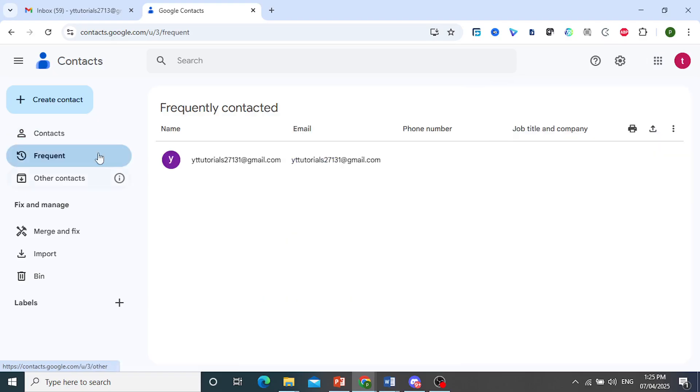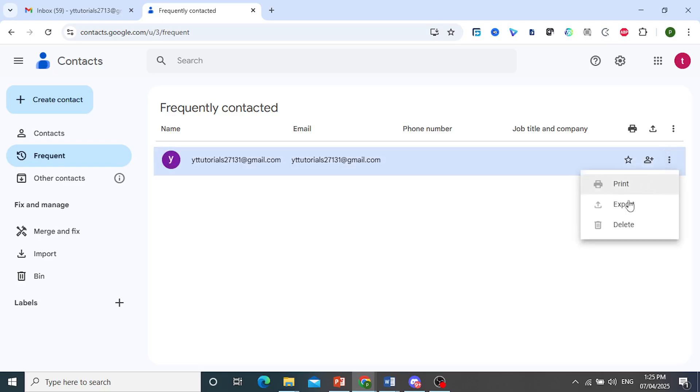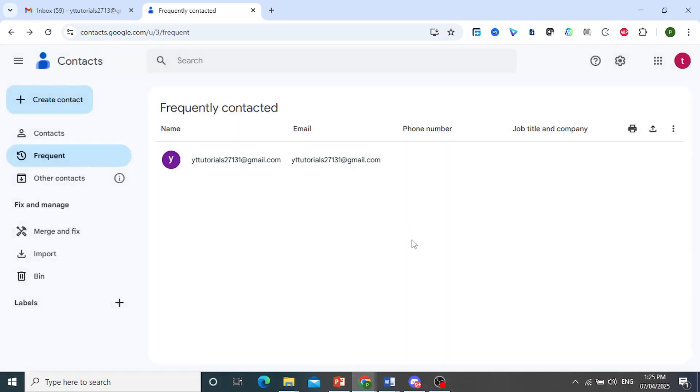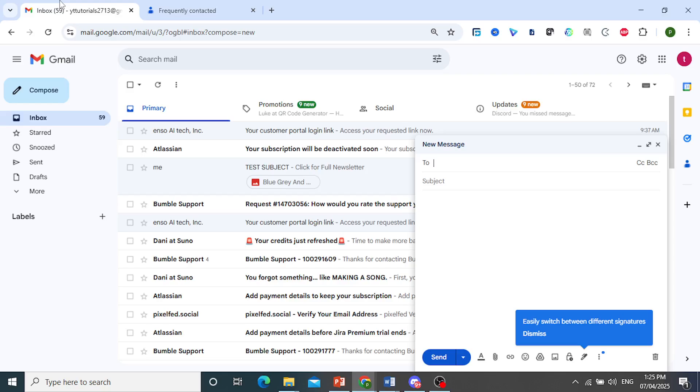Now here if I come to frequent, you'll see this email. You can go ahead and delete this. So you click on these three dots, click on delete. Okay, so we'll delete this contact.